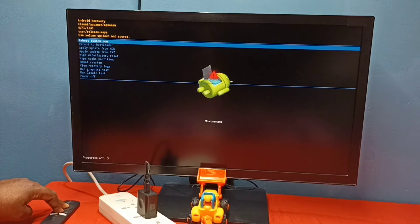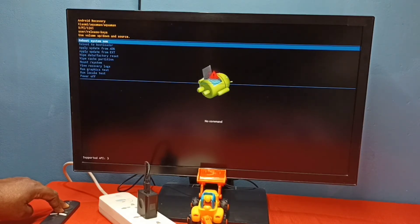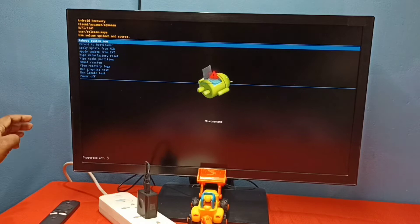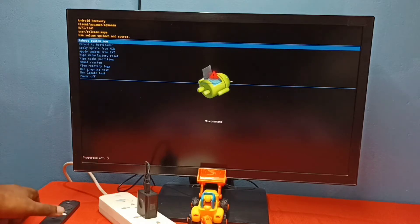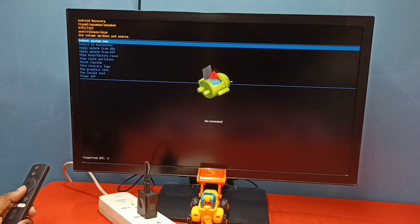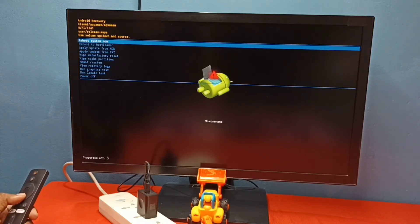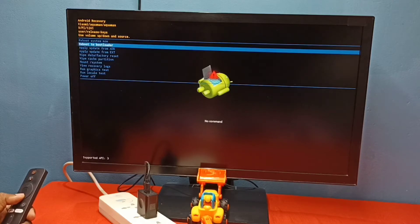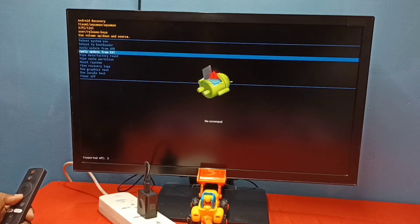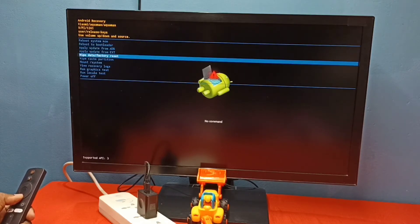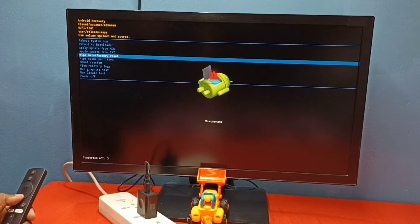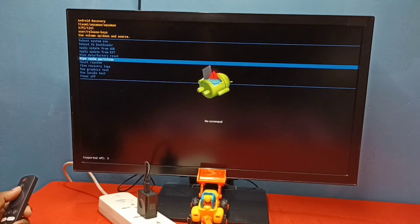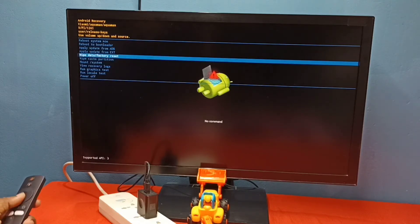So this is our recovery screen. Now we can release the select and back button. Here we can see the options like reboot system now, reboot to bootloader, and here we can see wipe data or factory reset, wipe cache partition.